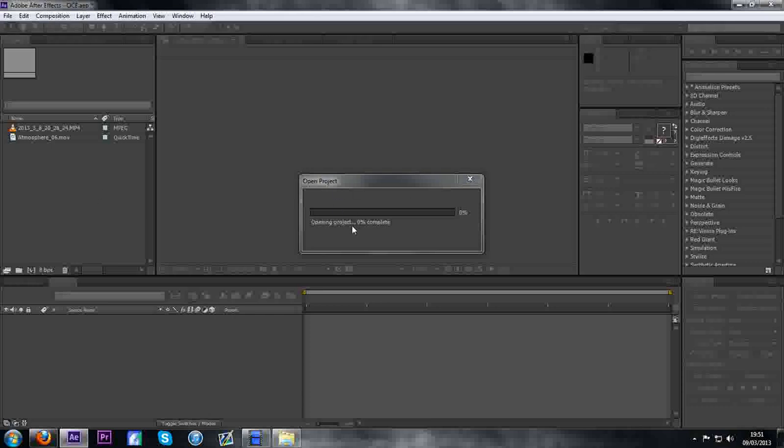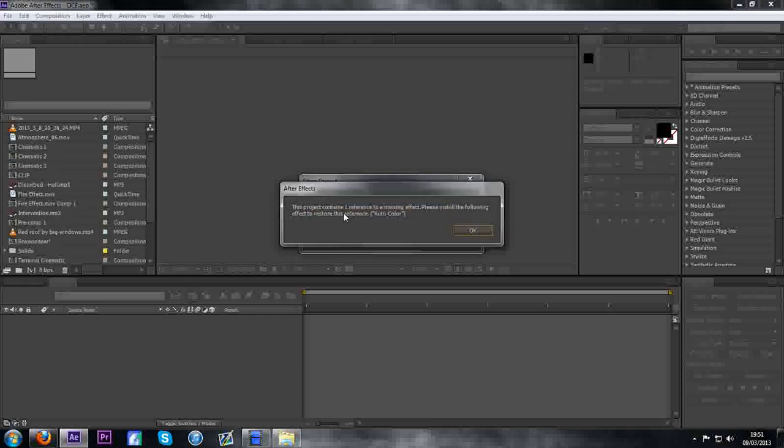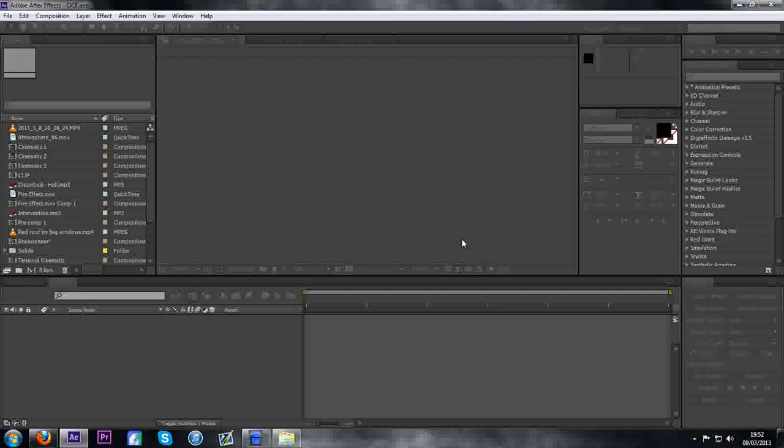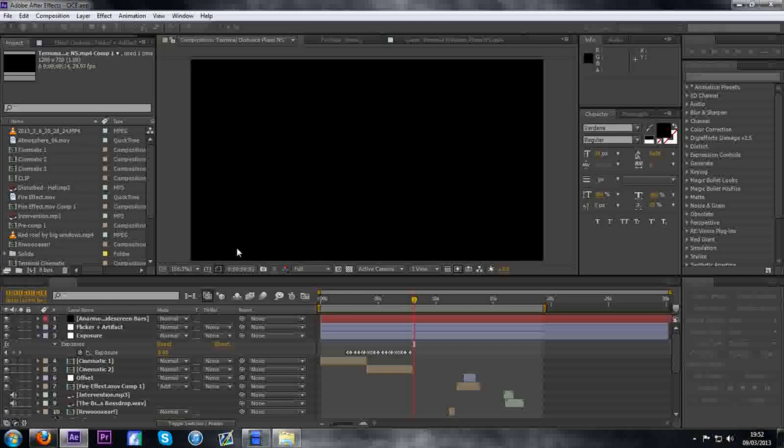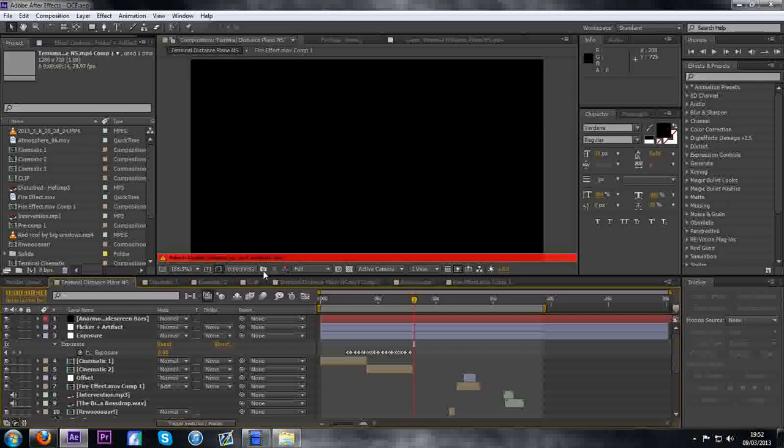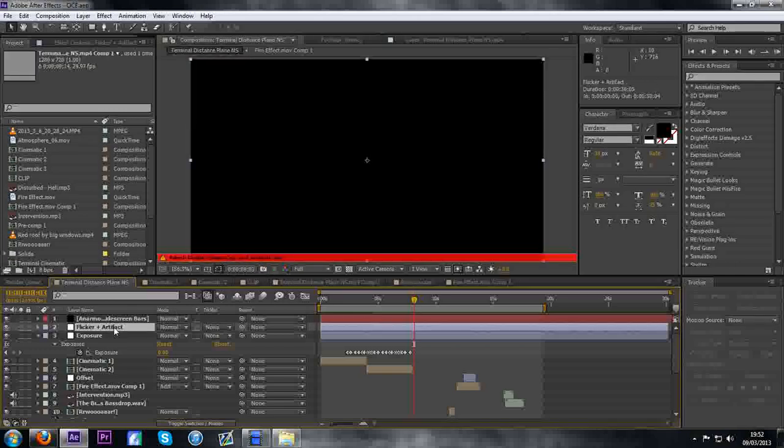And what will happen is once your AFFX has opened up, you'll come up with this message here: this project contains one reference to a missing effect, please install the following effects to show this reference, and then whatever effect you remove from my case. So you click OK, wait for everything to load up. You do not have to disable your refresh like I'm doing there, but all you have to do then is go to the layers that's got the problem.